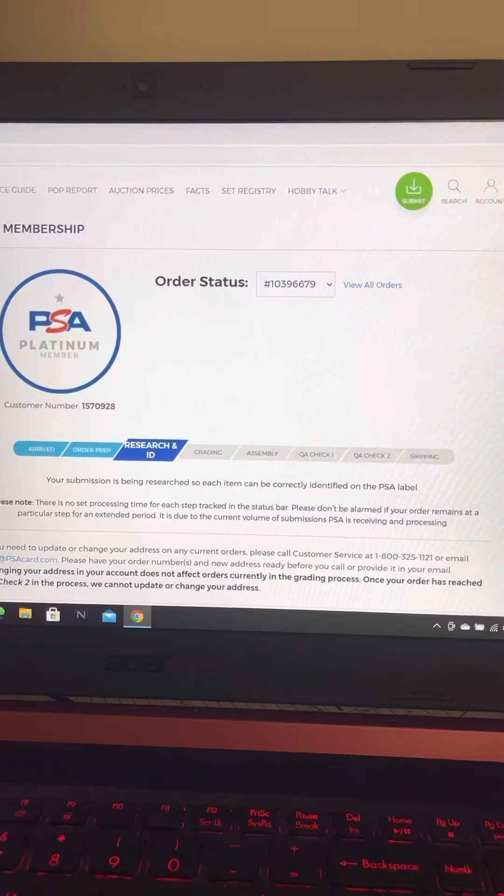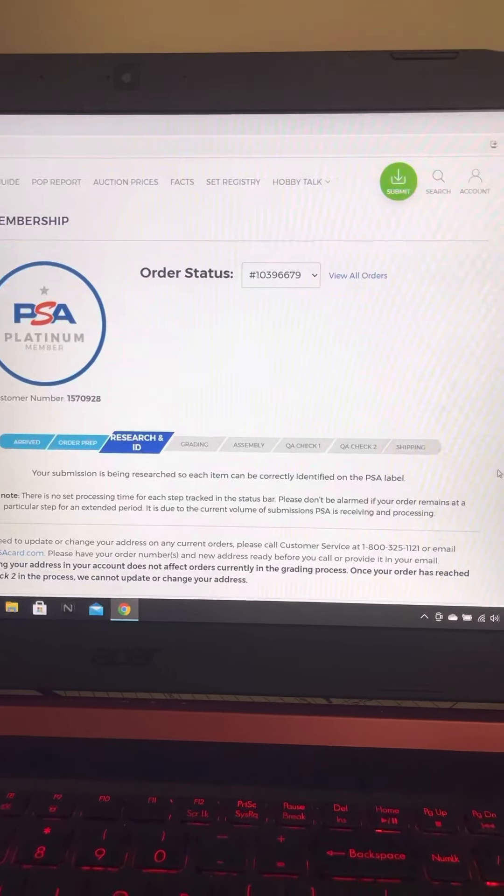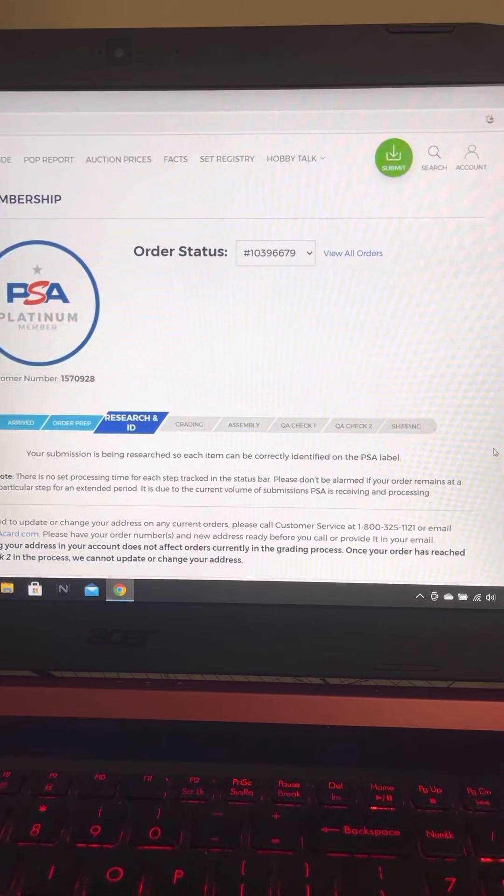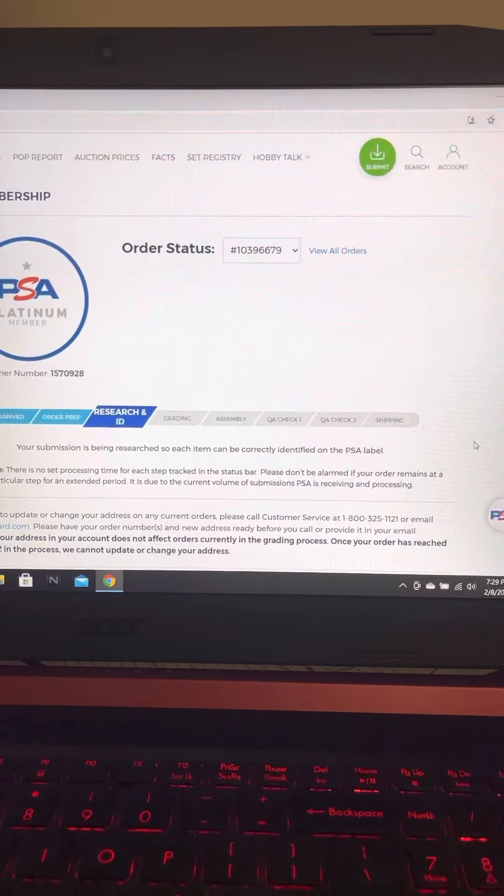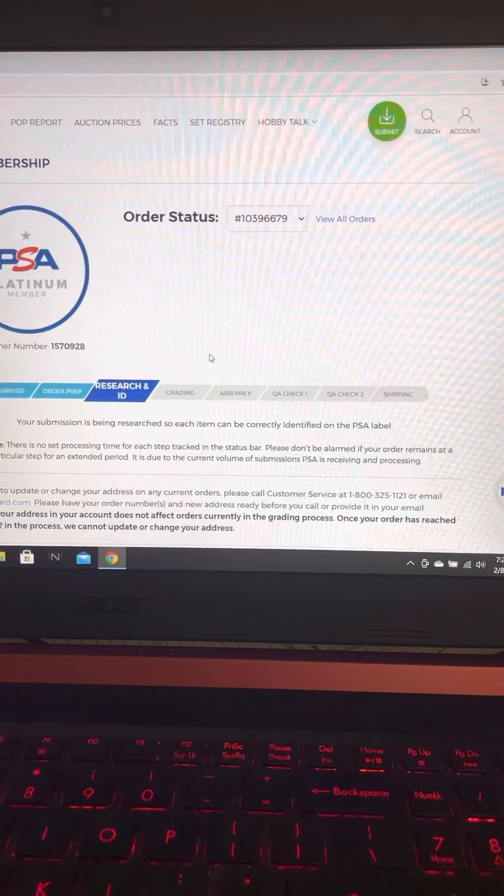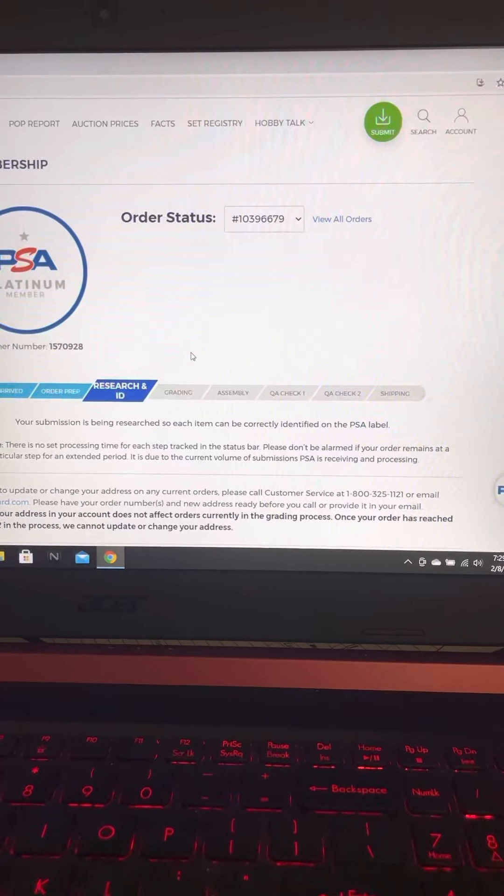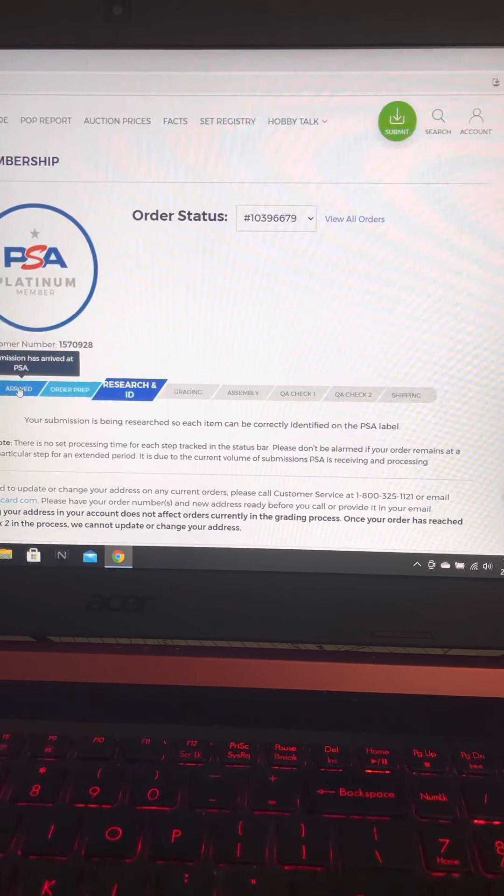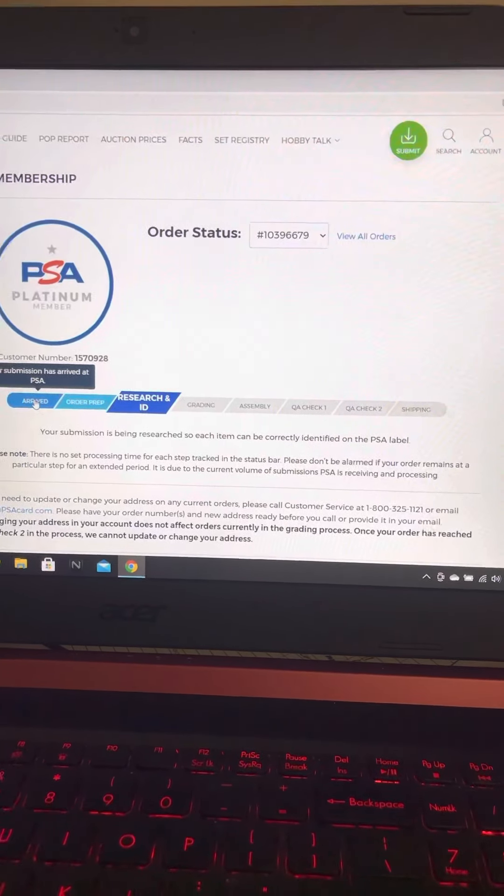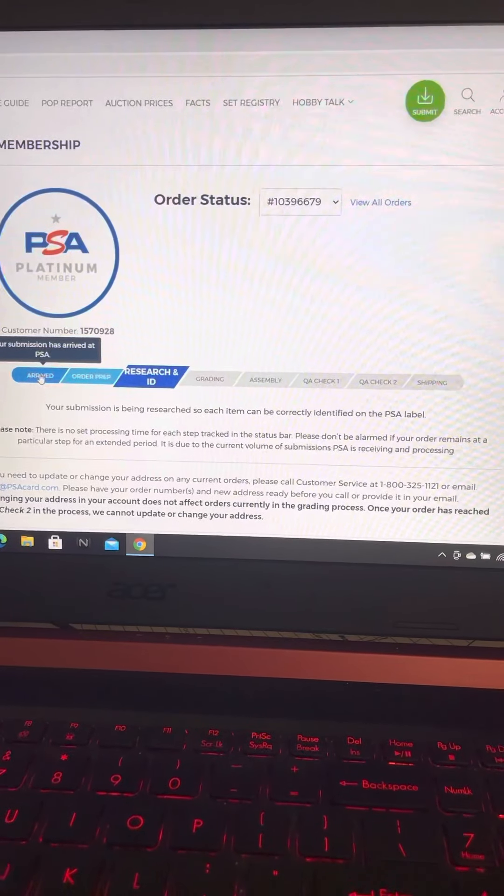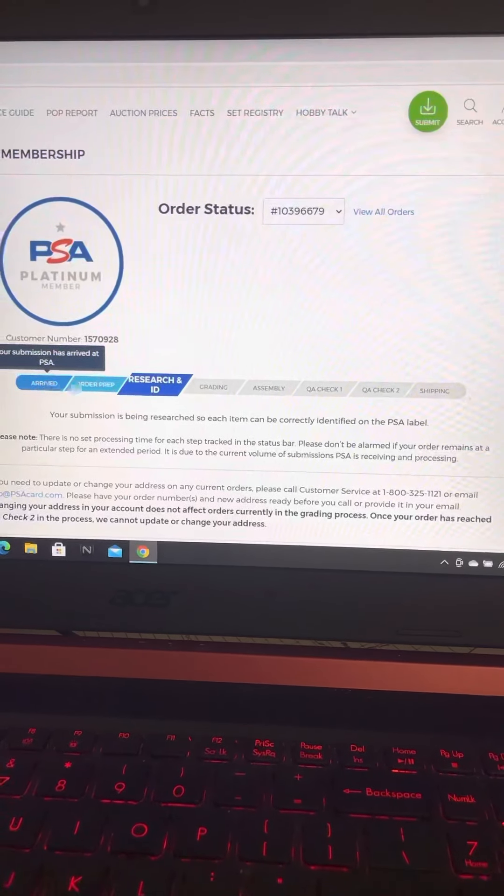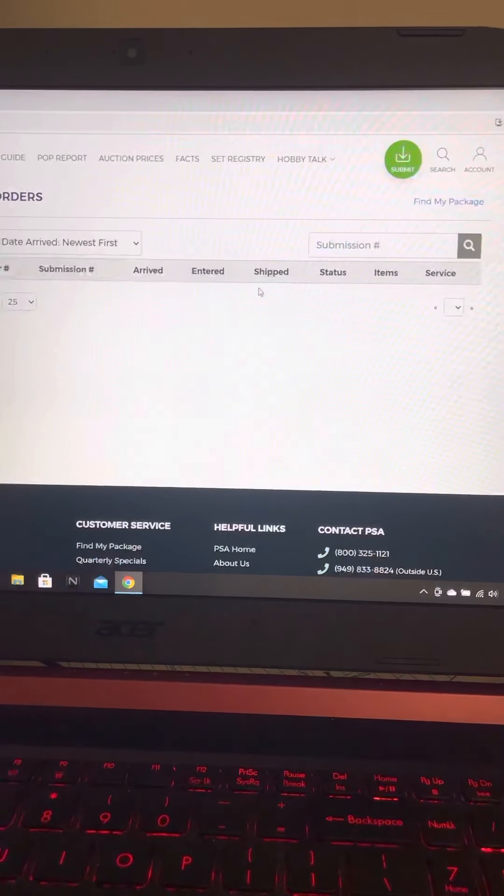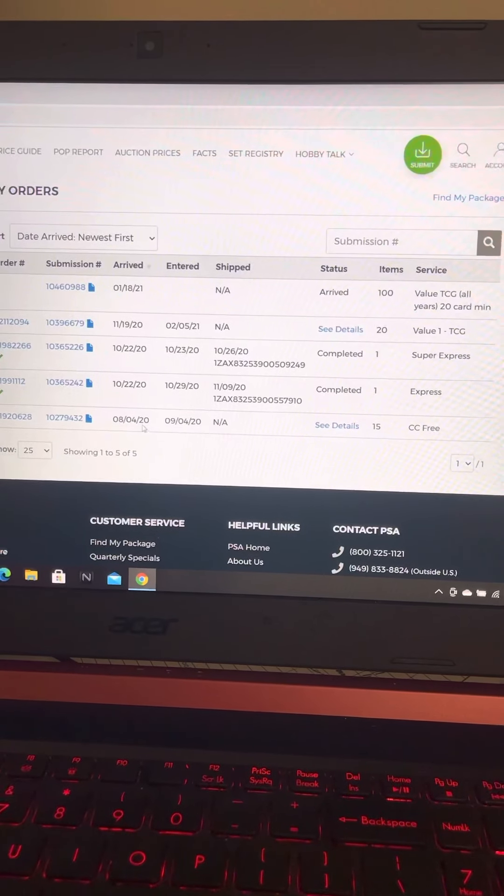Hey guys, welcome back. So I checked my PSA whenever I hop onto my computer. It always opens up the most recent send order first, and the most recent send order was that gigantic order of 100 cards. I open it up and it says already at research and ID, and I'm like wow, that's kind of crazy.